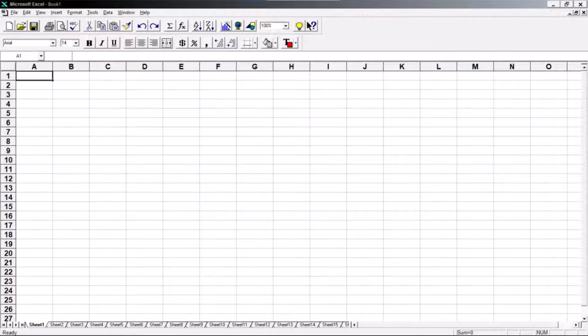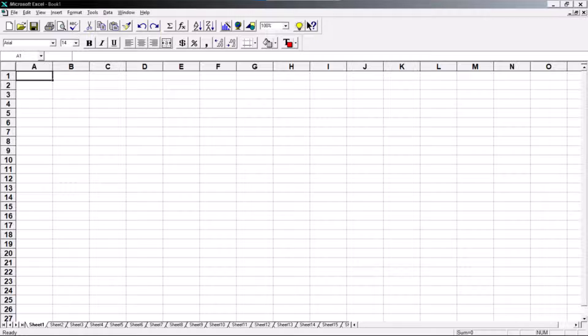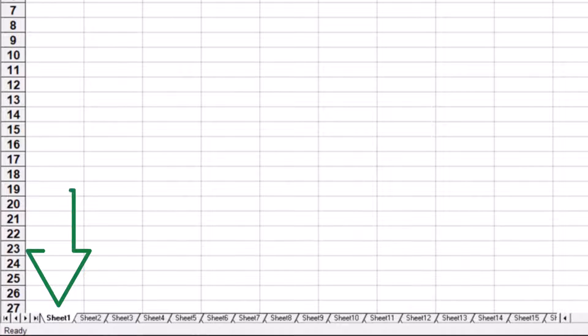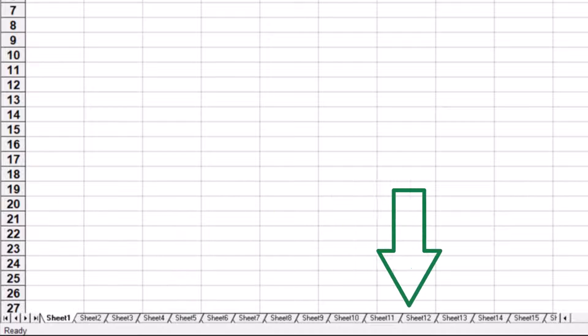Ever since the beginning of Excel, there's been a feature that users have been begging for. But for some reason, Microsoft refuses to give us this feature. That feature, as you've probably guessed, is the ability to sort our sheets. Not sorting the data on the sheet, but sorting the sheets themselves, like alphabetically by sheet tab name, in either ascending or descending order.